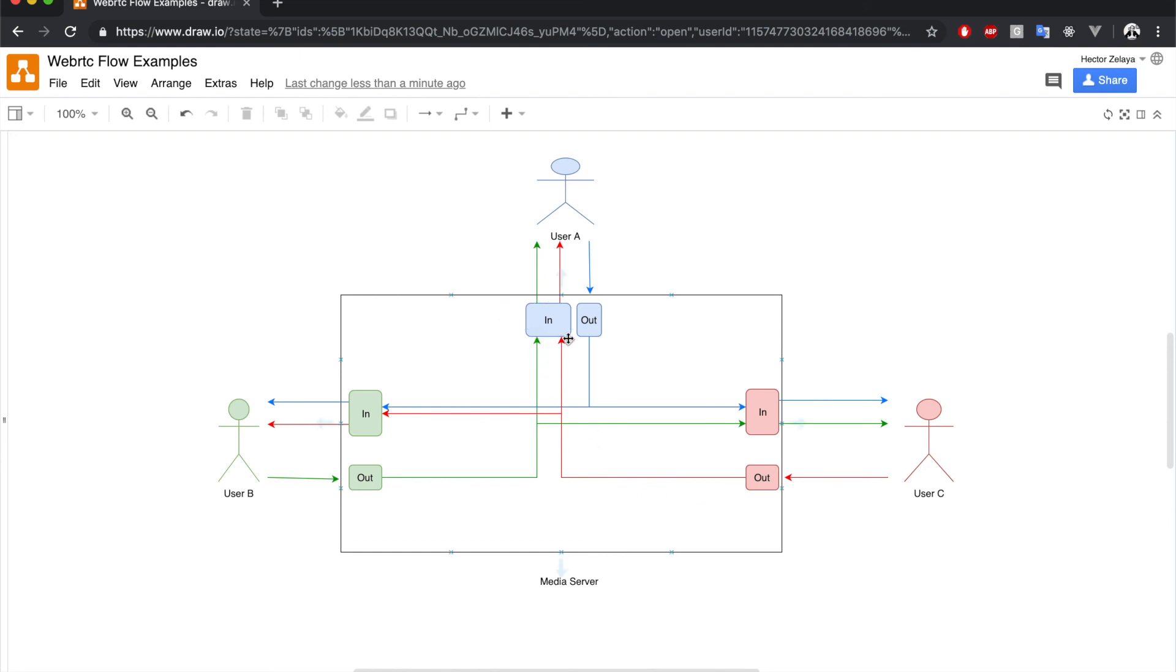So now that you know the basic functionality, we're ready to jump into code. When you're ready, move to the next lesson.